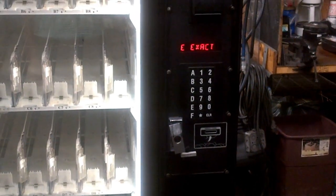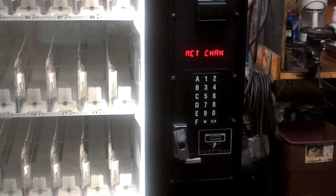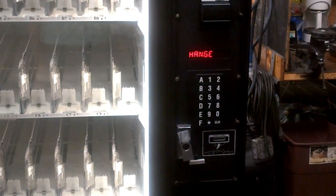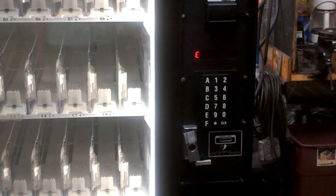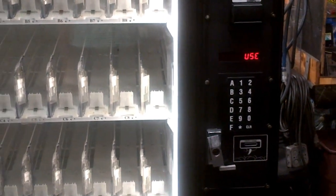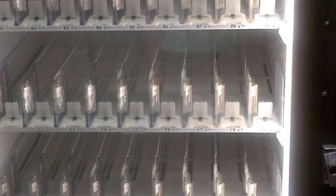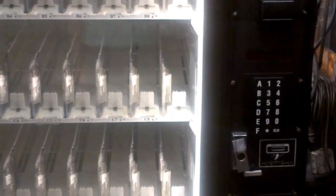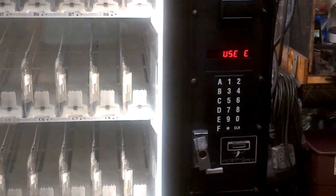Hello, this is Jason with Vendors Equipment Incorporated in Waterbury, Connecticut. Today I'd like to show you how to change the prices on a Dixie Narco 5591 Beverage Max.